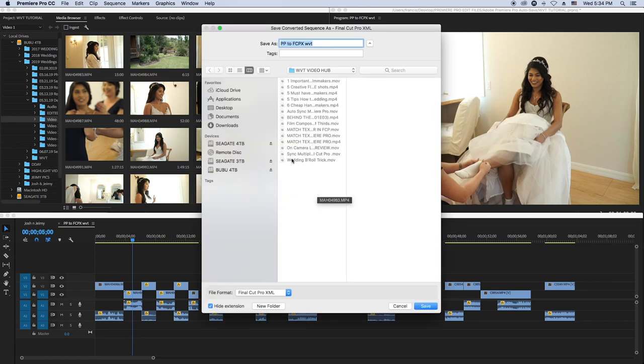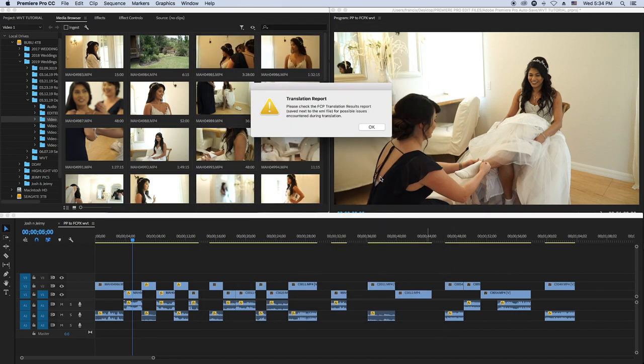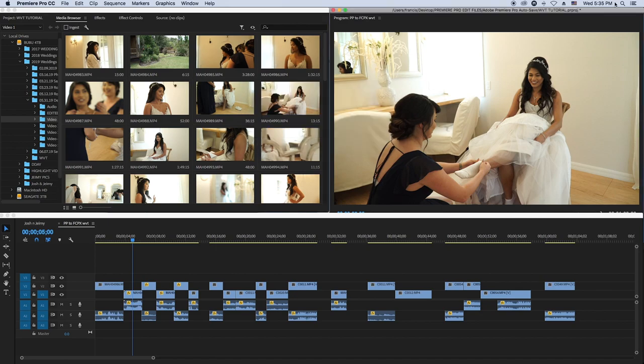The problem is that the file this exports can't be opened right away in Final Cut Pro — it has to be converted to an actual XML file that Final Cut Pro can open.